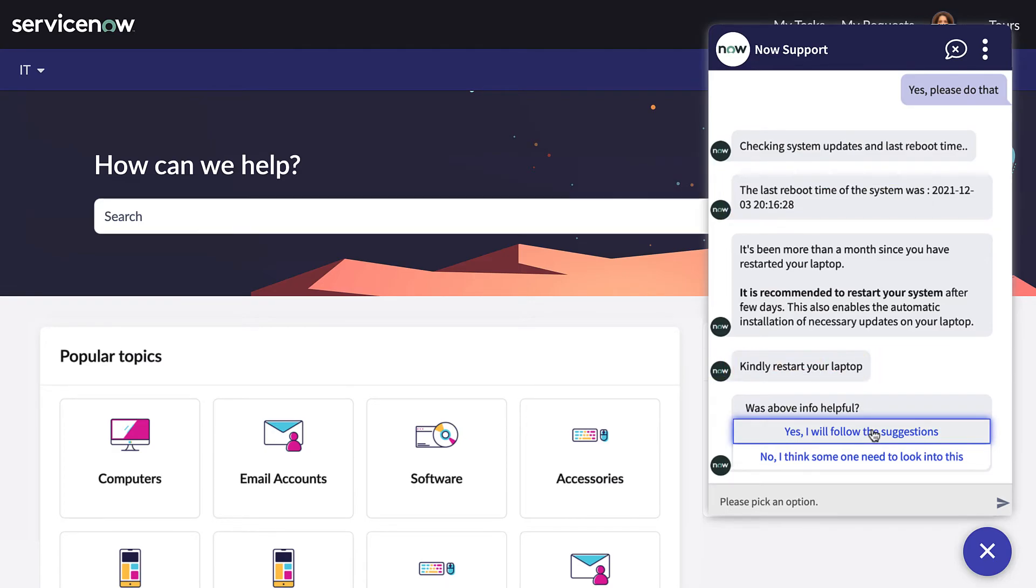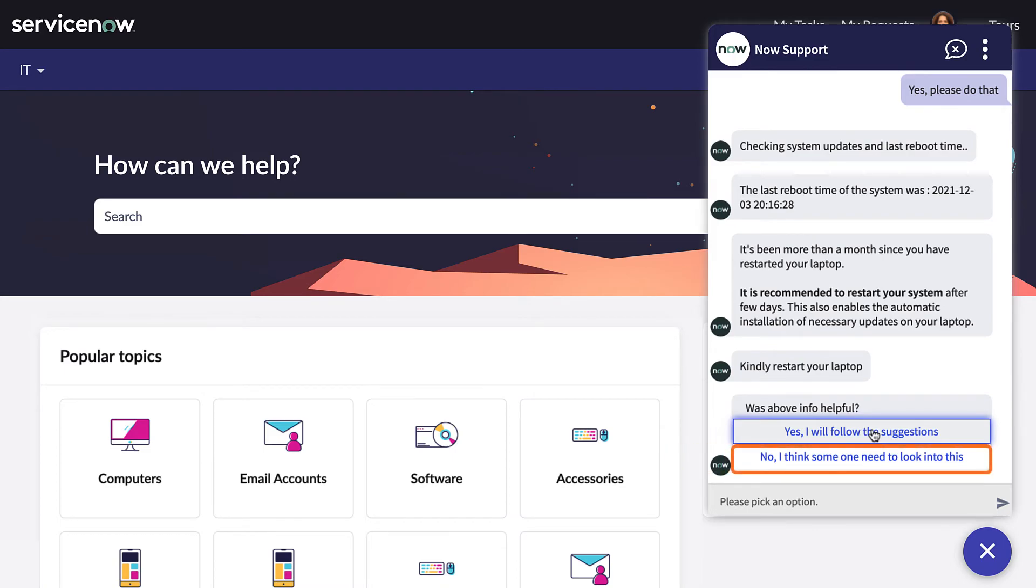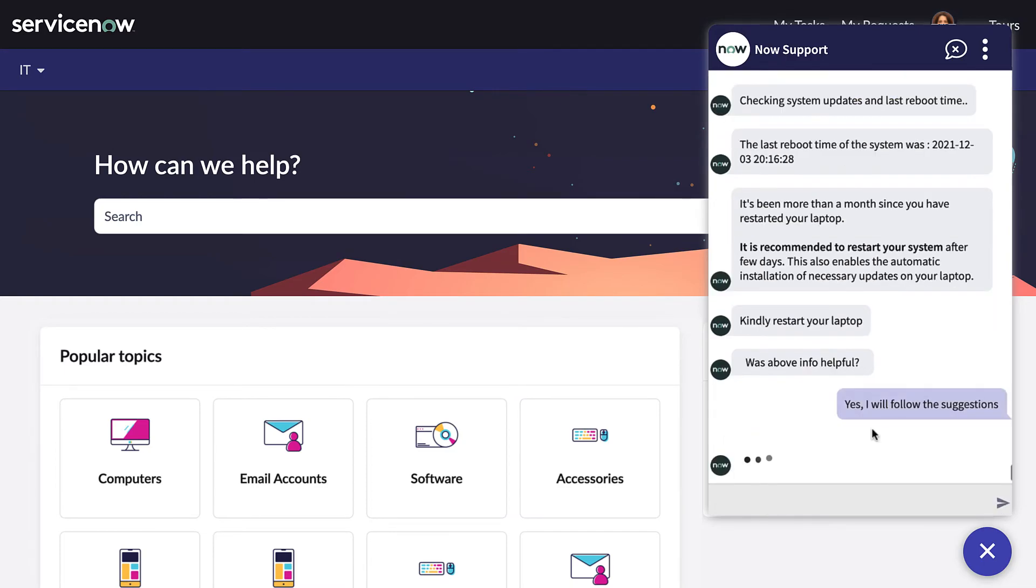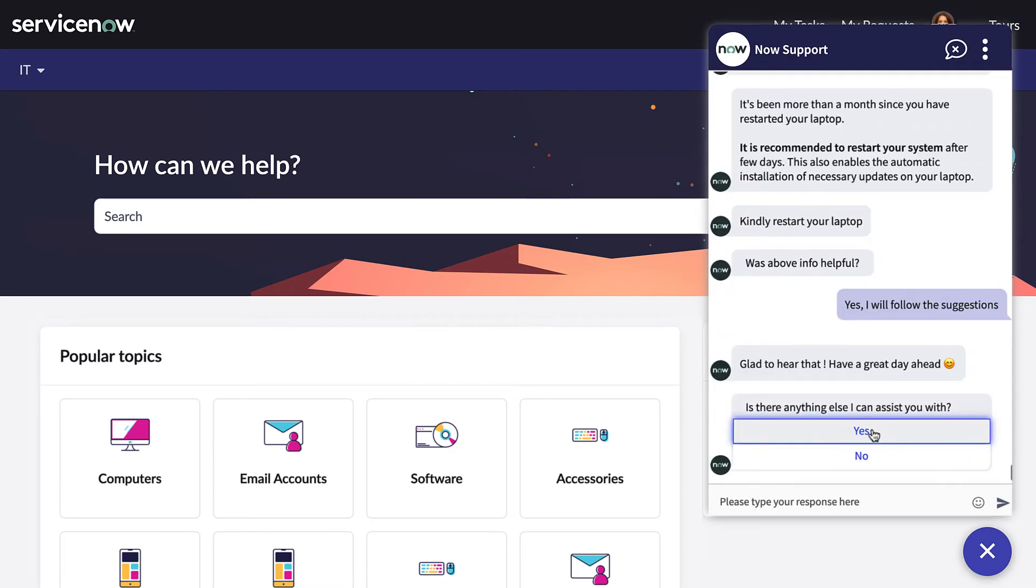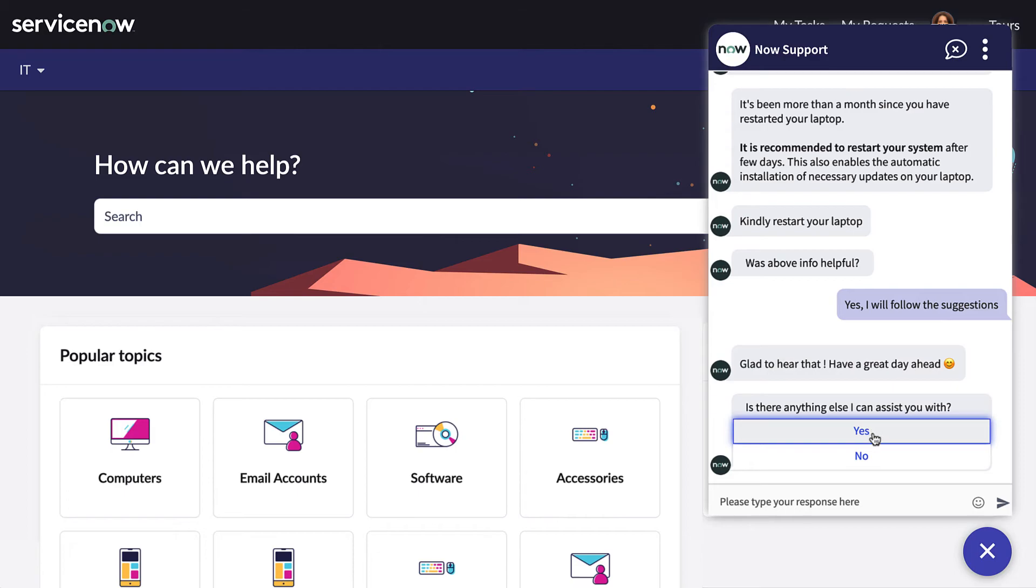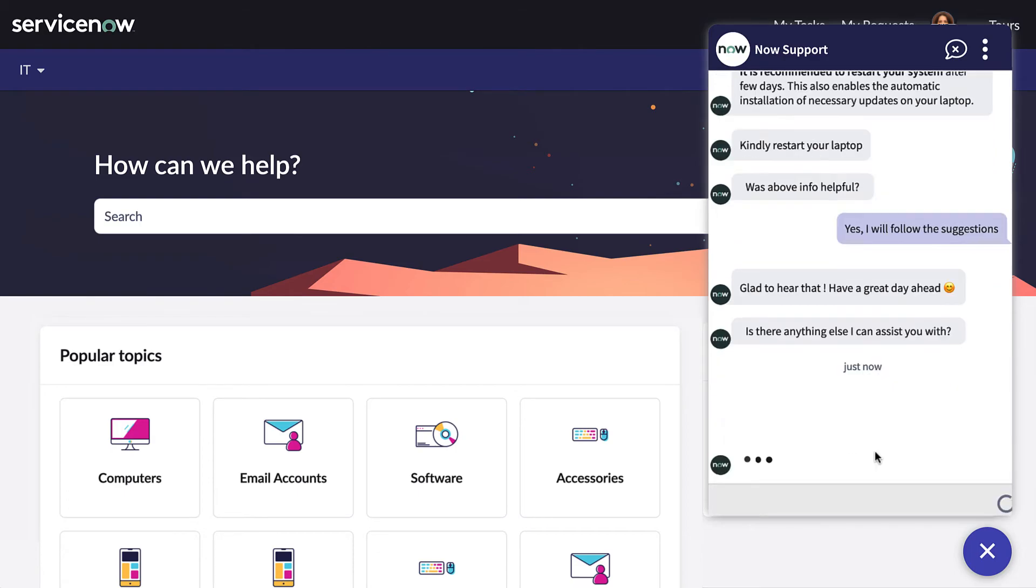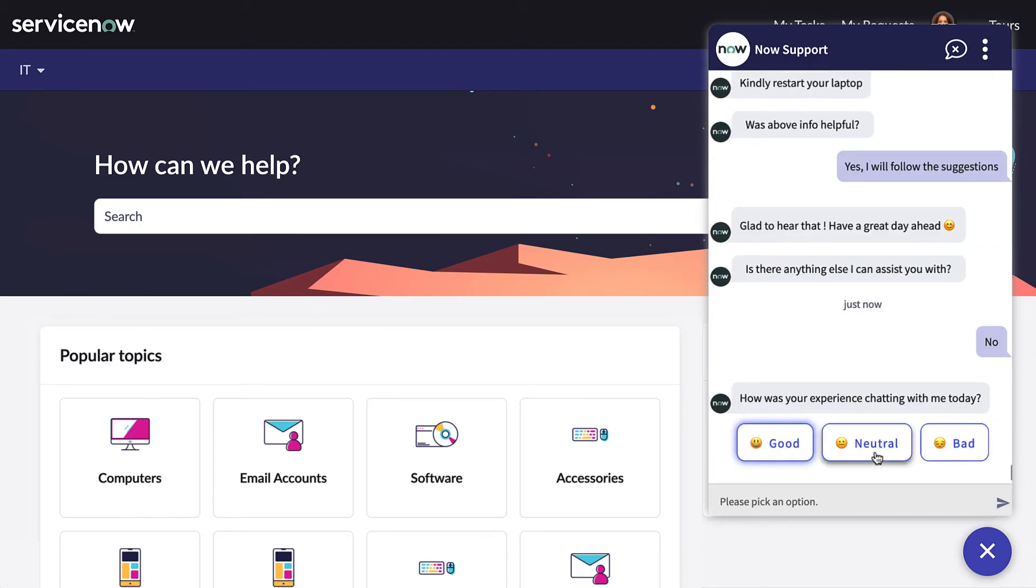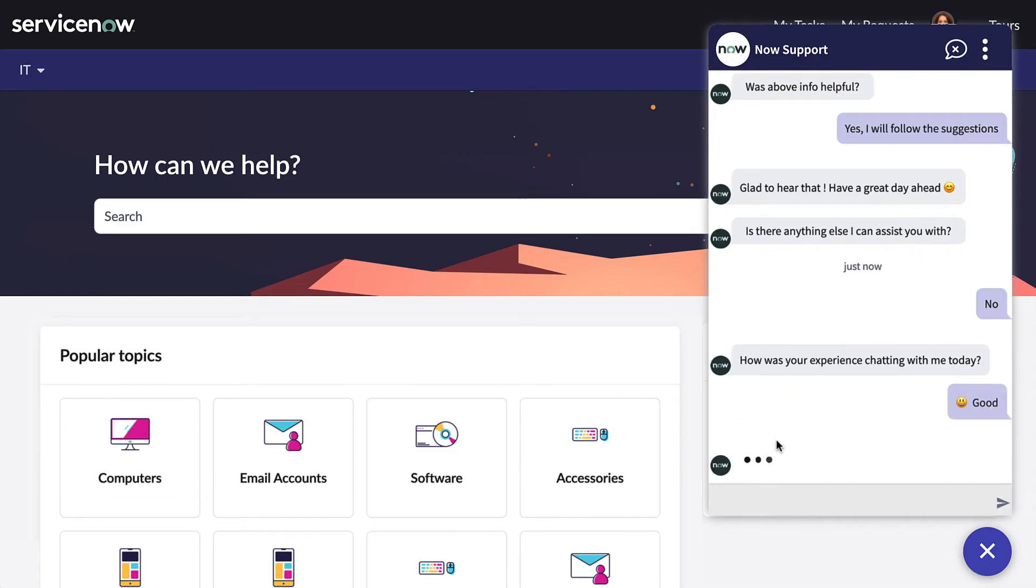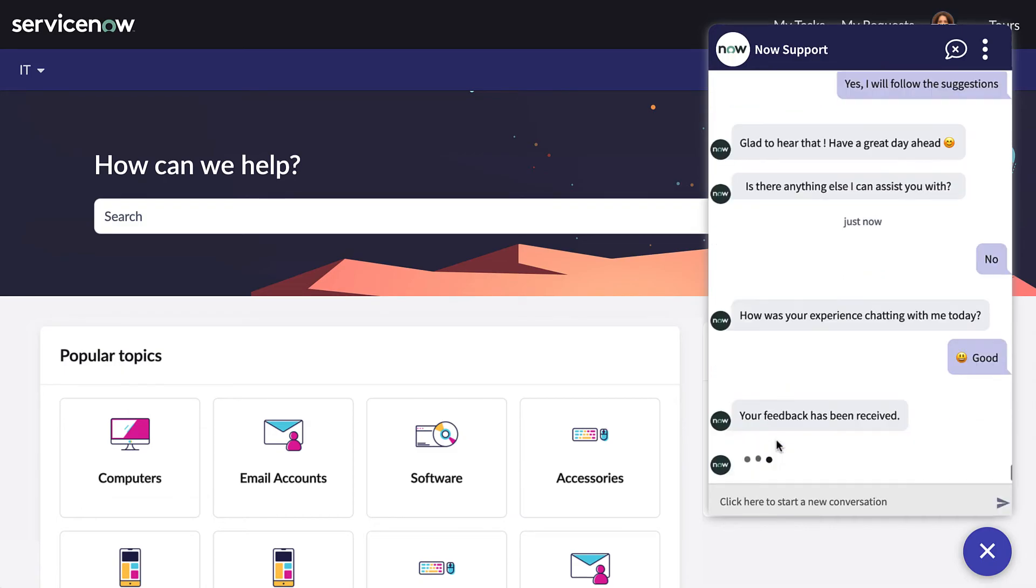Once she does that, if Naomi is still experiencing the issue, or she just wants to work with the services team after all, she can choose to do so here. This would kick off an incident, which would be assigned to a service operations engineer. But remember, at this point, Naomi has been able to receive troubleshooting advice based on real-time stats from her machine without having to talk to a member of the IT team. This is what we mean by incident deflection.